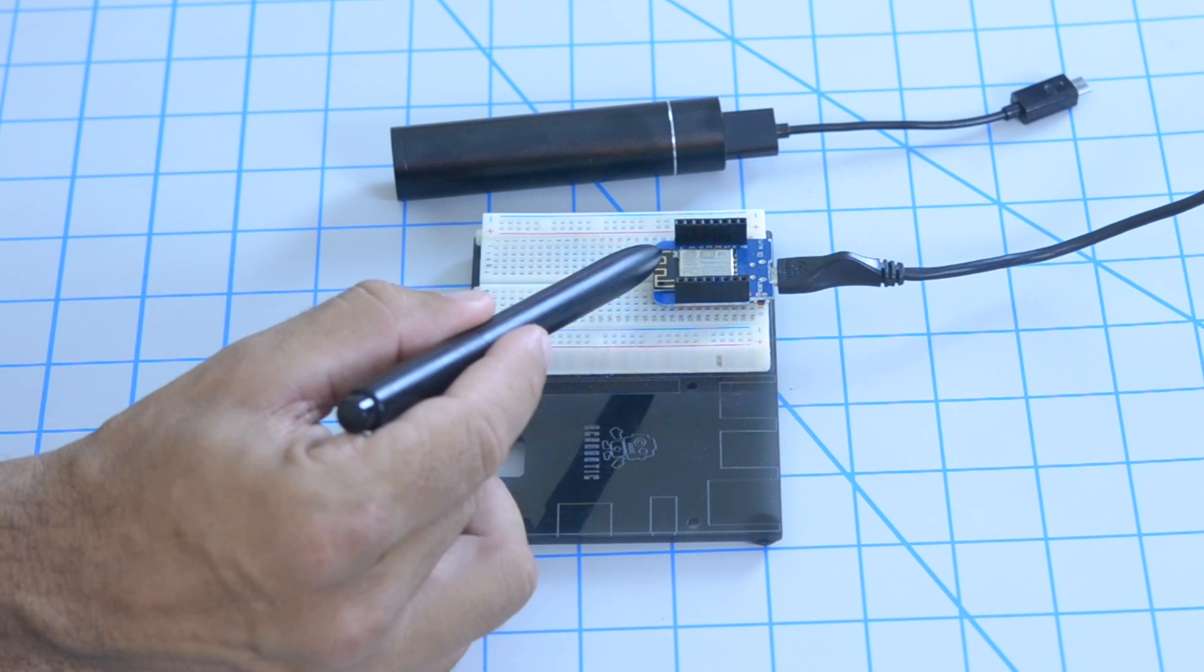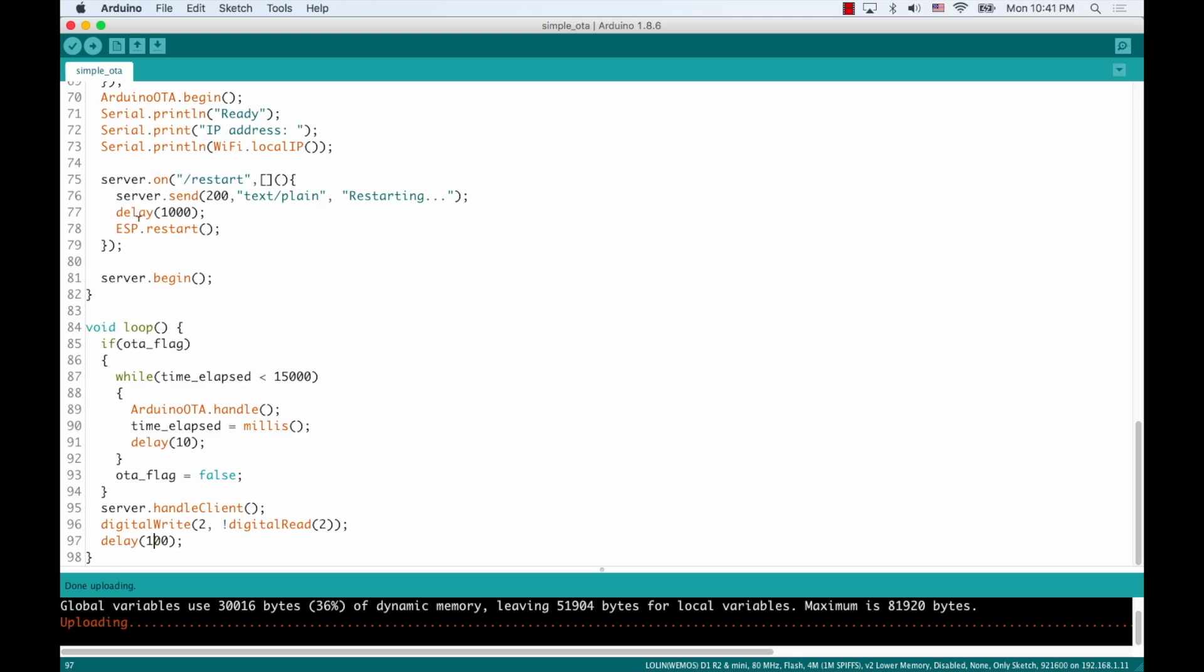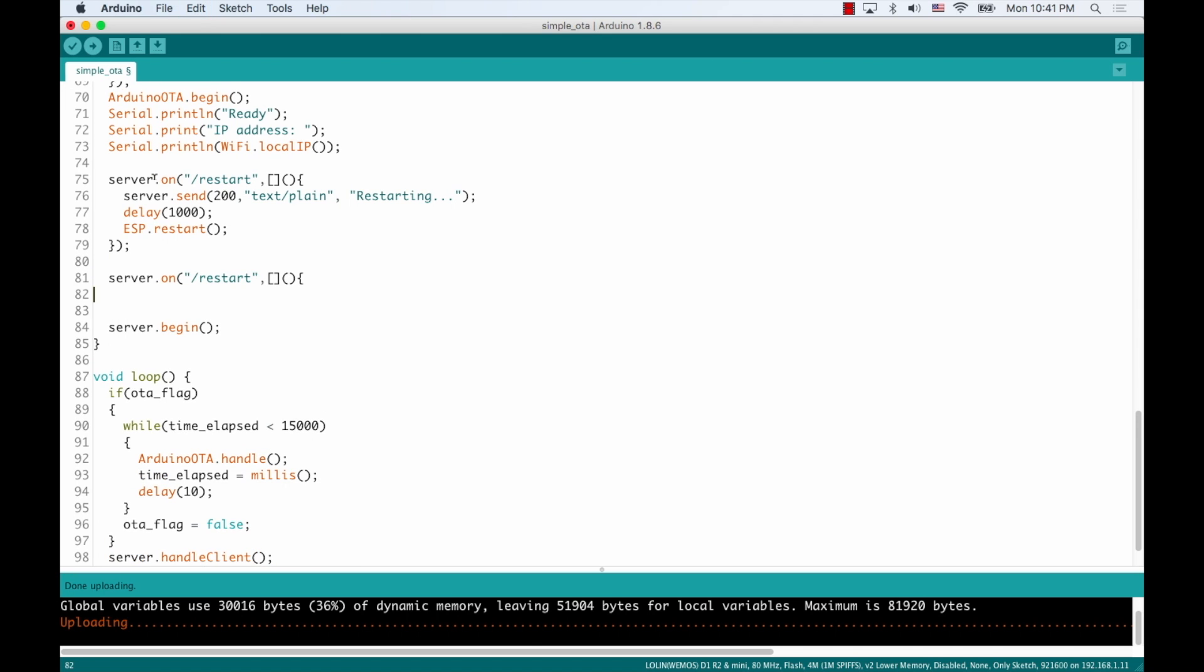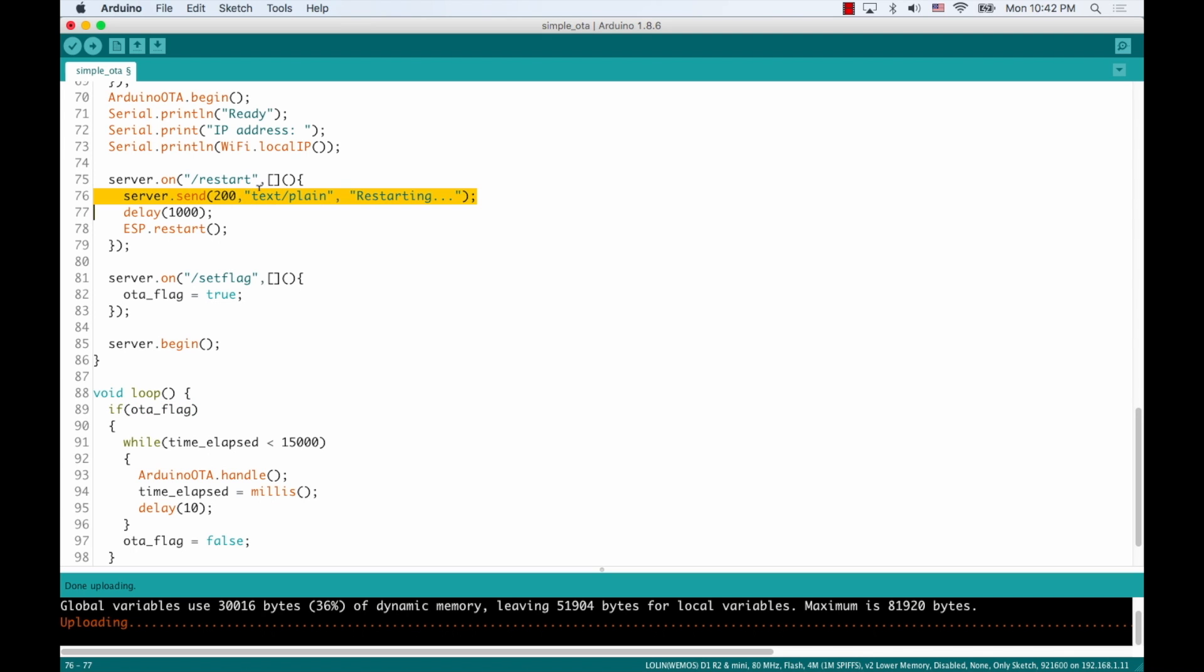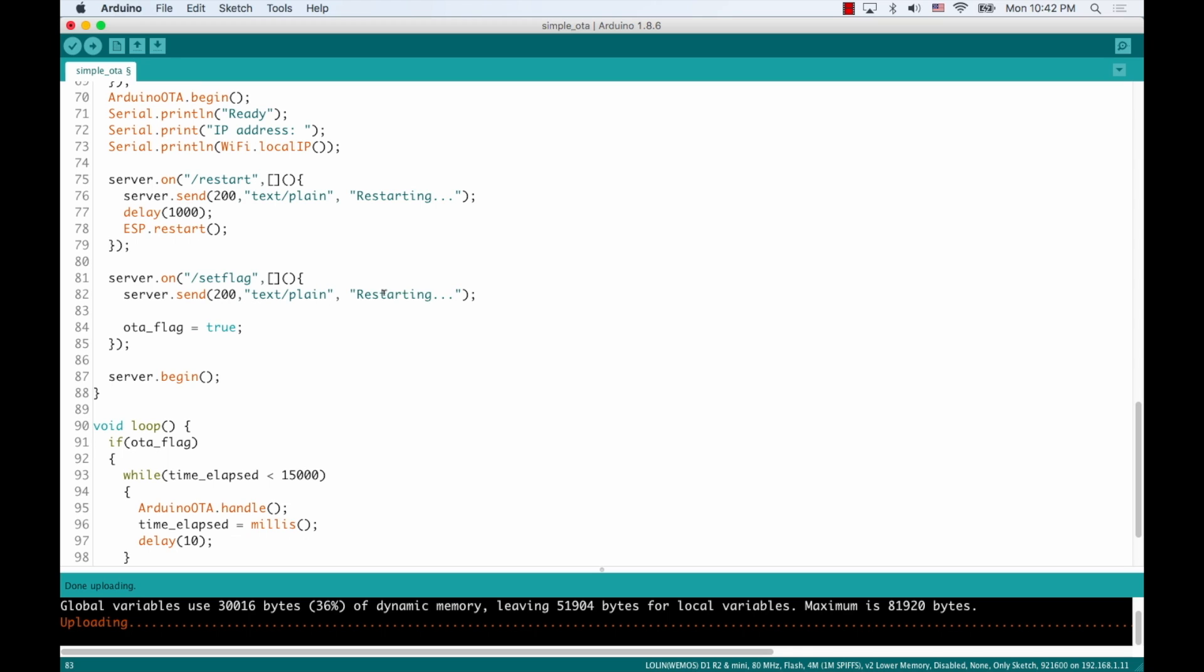Another way to achieve the same result is by having a different route that I'll call setflag. And in this case, we will not restart the ESP8266 because that might not be desirable depending on what we're trying to do with the code. Instead, what that route will do is set the OTA flag to be true. And when that happens, since I've declared it as a global variable, this will evaluate to true and that code will run again. So when that happens, I'll have a similar response by the server. Instead of restarting, we'll say that we're setting the flag.